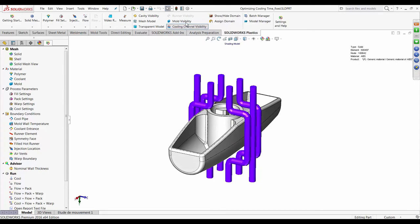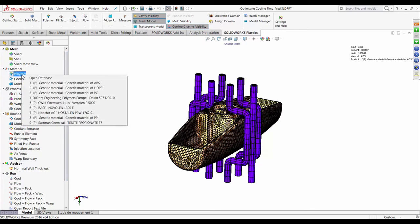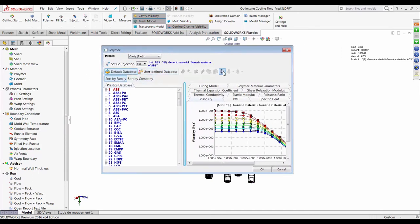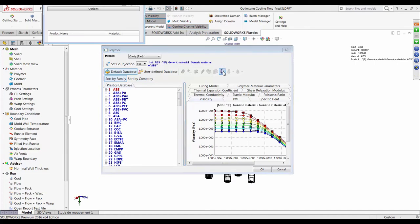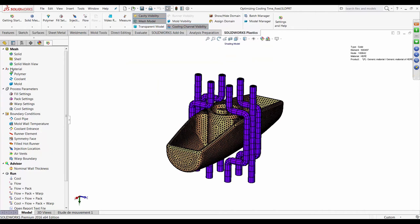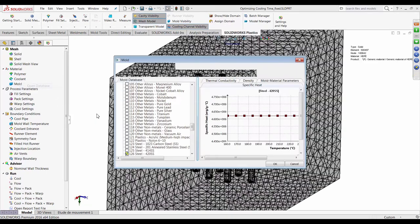We've successfully solid-meshed our mold, the mold cavity, and the cooling lines. Now we need to go down the tree and assign material properties, process parameters, and boundary conditions. Starting with material properties: SOLIDWORKS Plastics has a material database with more than 4,000 materials. I'm going to use a generic HDPE material — searching for HDPE brings up all the properties, which are completely customizable.